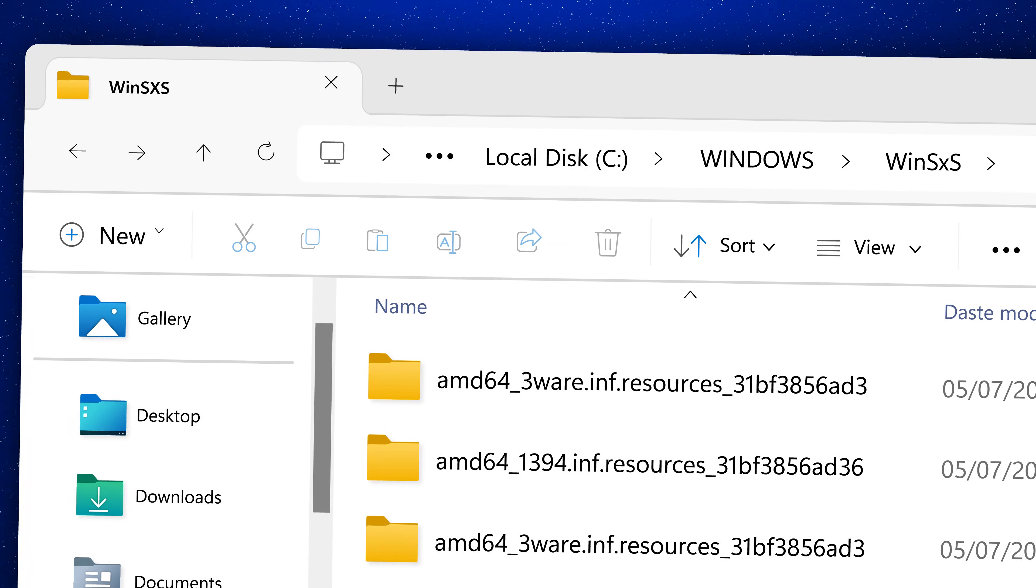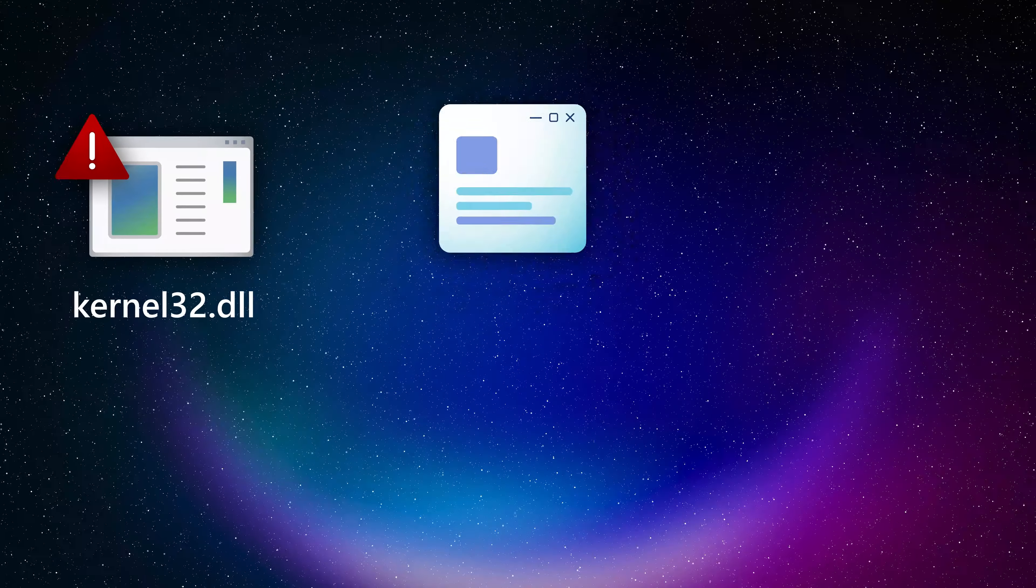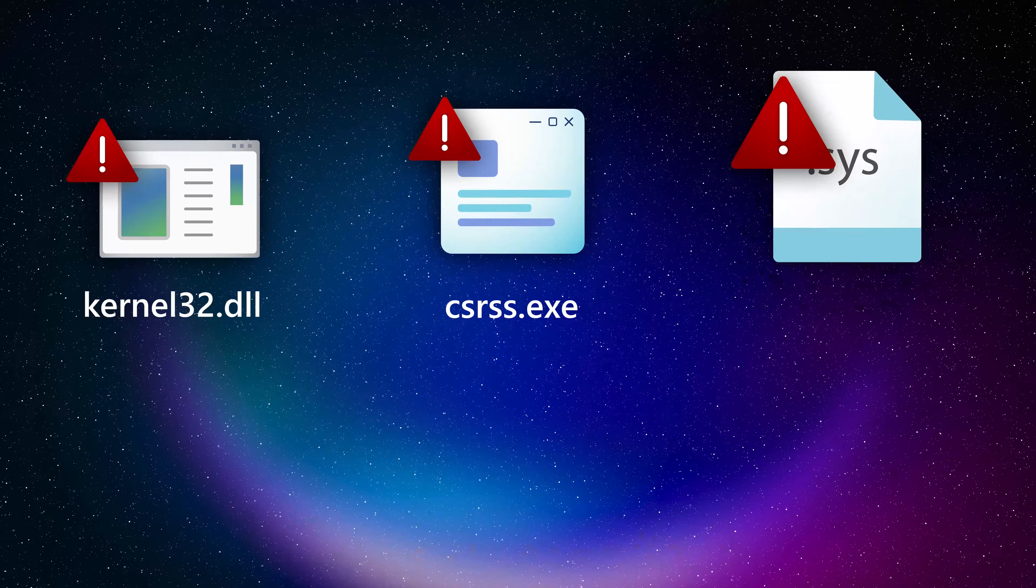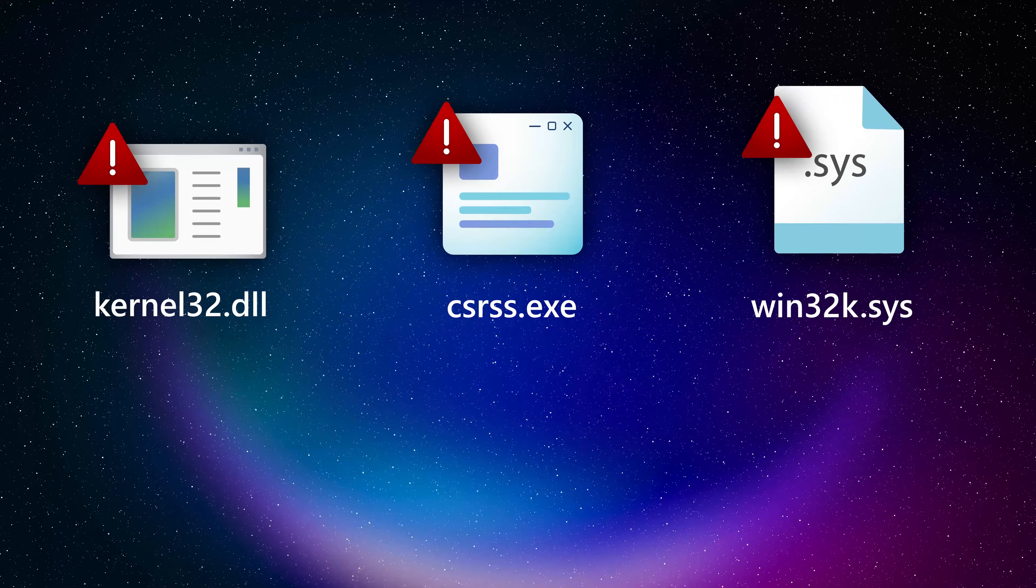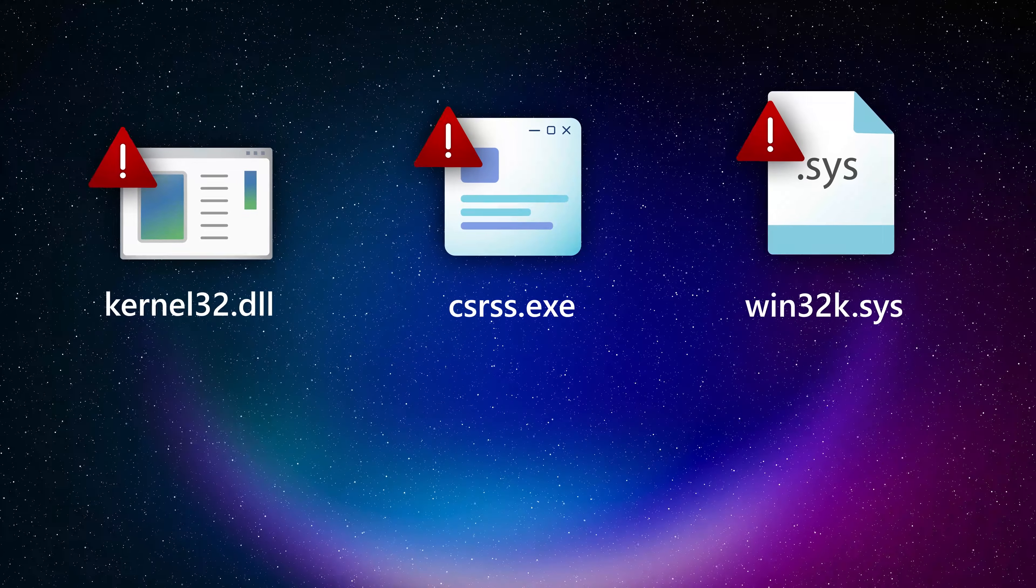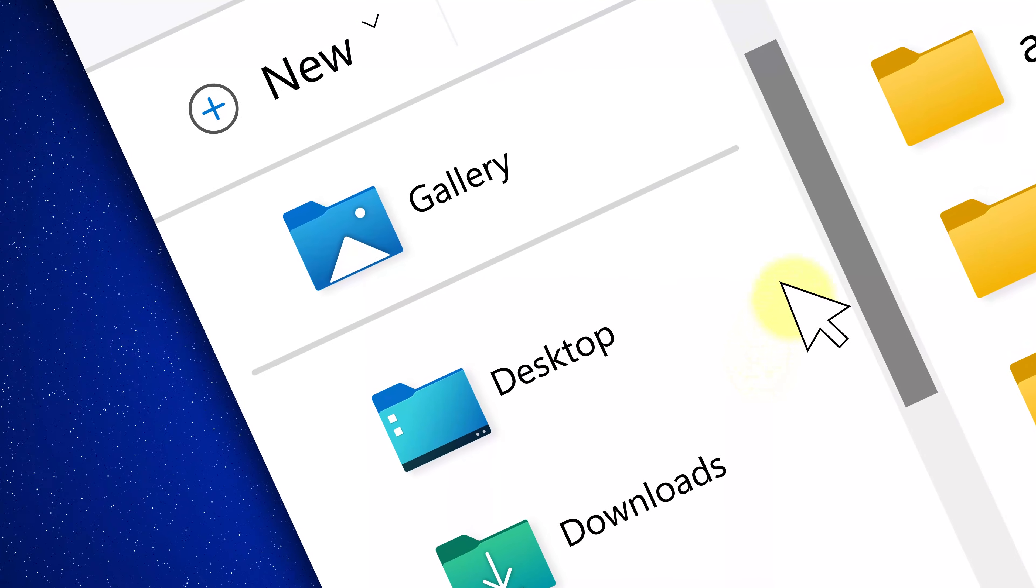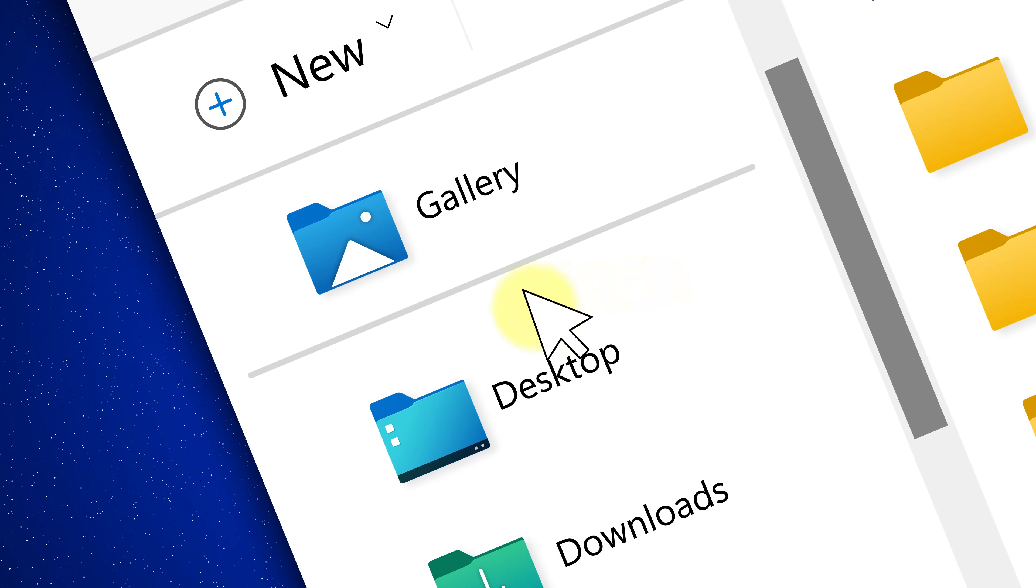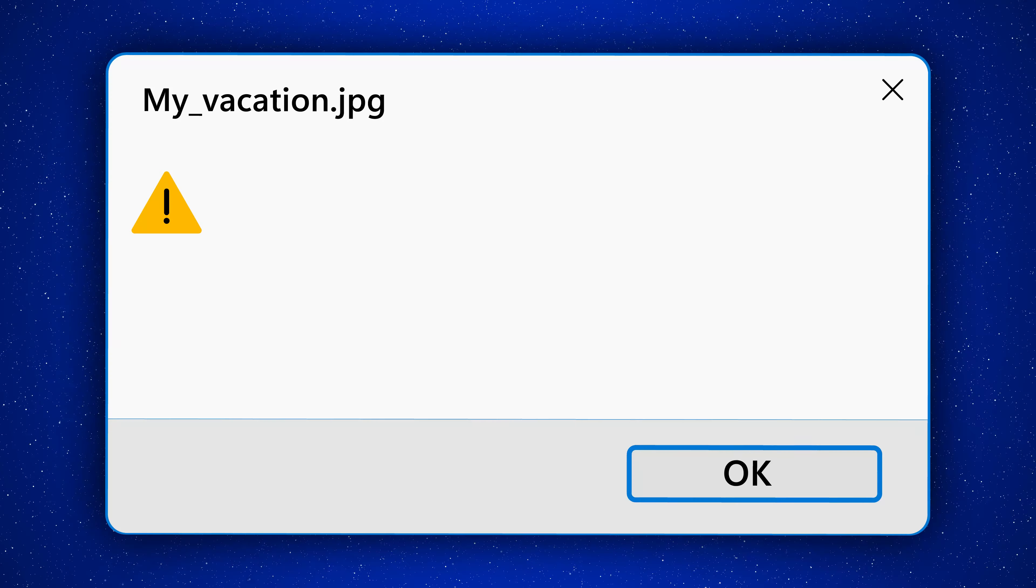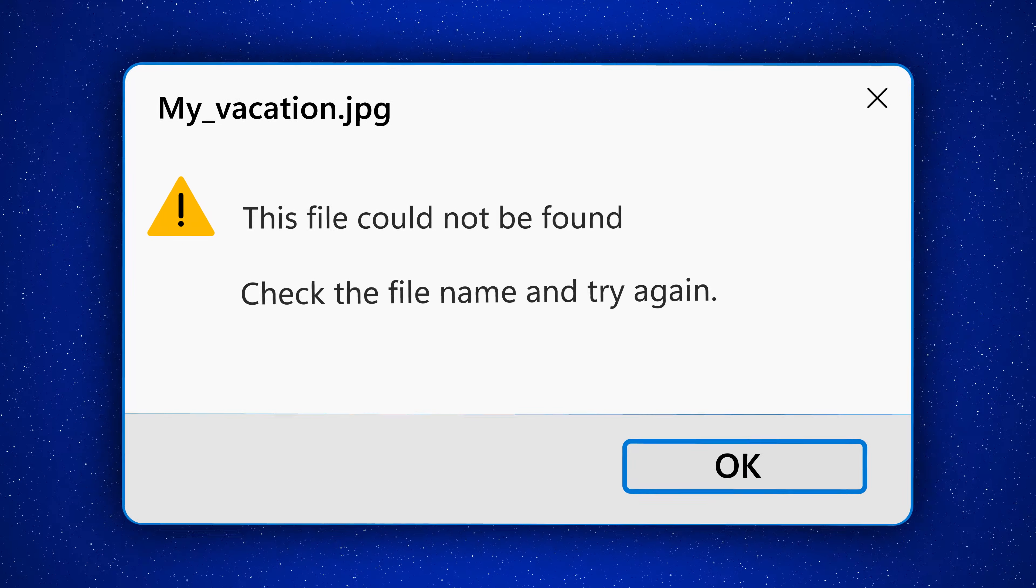SFC ScanNow can repair things like .dll files, .exe files, .sys files, and so on. Now, it's important to remember that SFC ScanNow cannot repair your photos, your videos, and so on, but only protected system files.